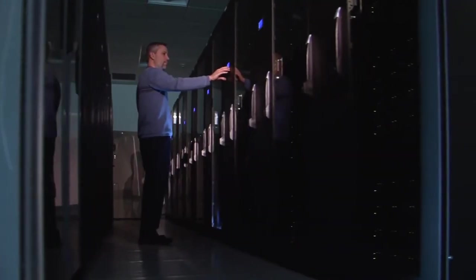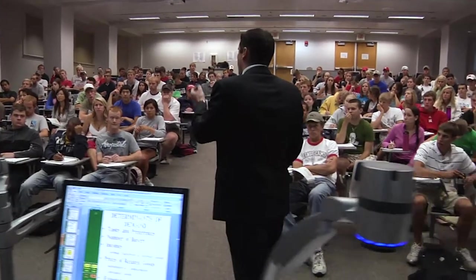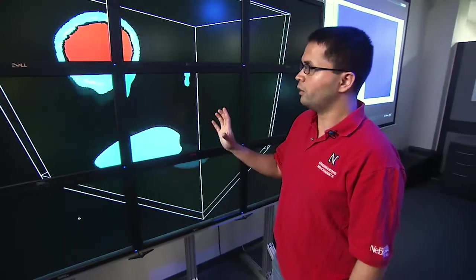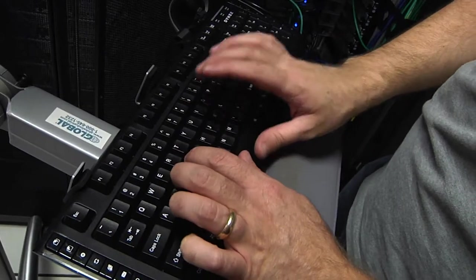The research and education networking community is an incredible ecosystem of networks, all working together to provide excellent network services for researchers.